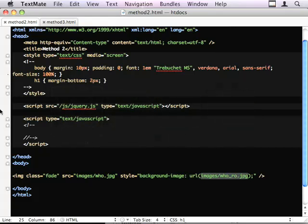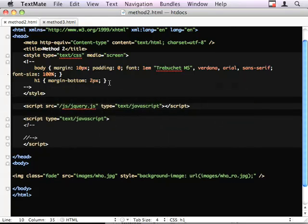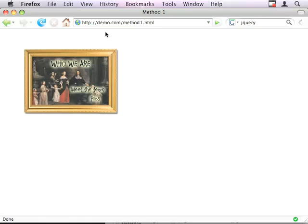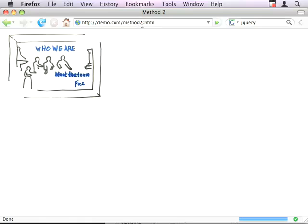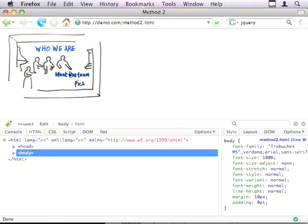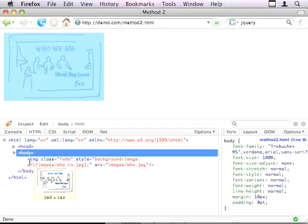And you'll see that there's no extra CSS here. Method 2, because it's just a single image, there's nothing to it.